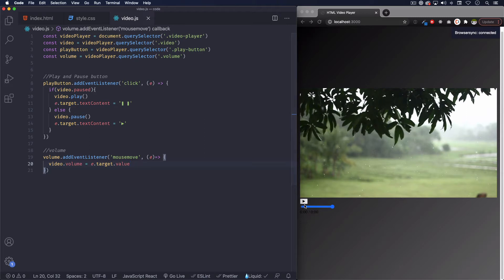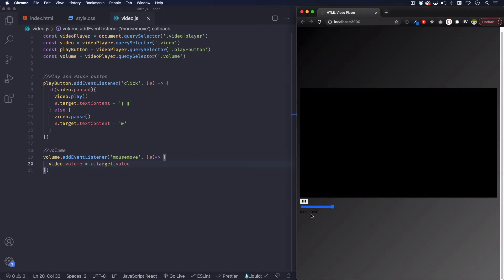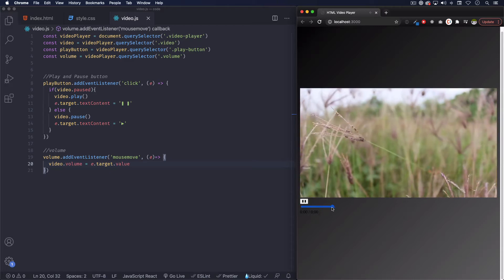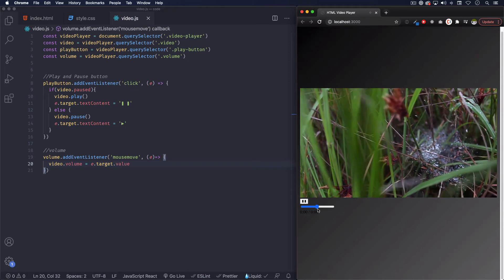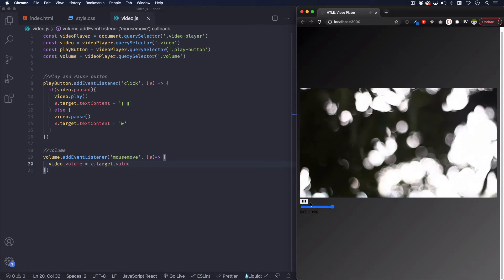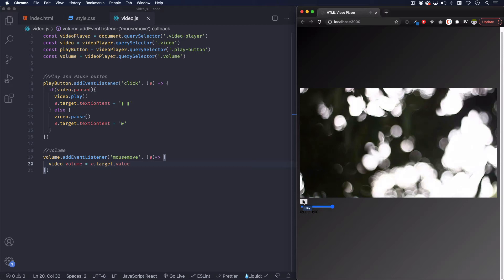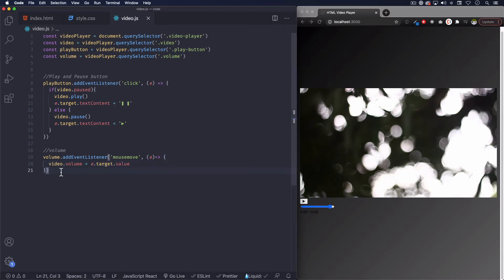Let's save it and see if that works. Let's play the video. It's that simple — we have the volume ready to go. I'm using a range input here, but you don't have to. You can customize the whole HTML element; it doesn't have to be an input range like this. We're gonna change the color and style it later — don't worry about it.